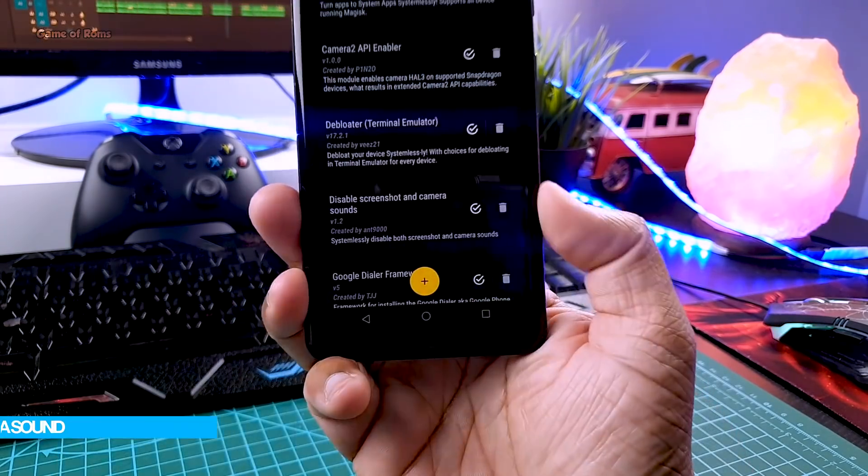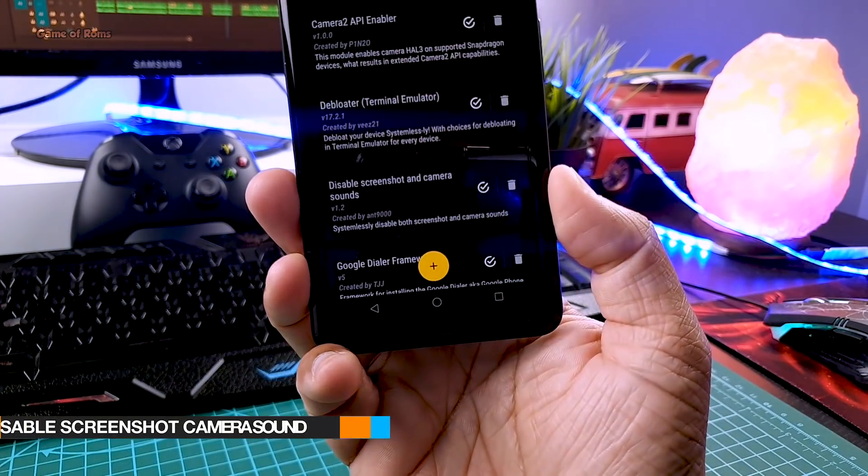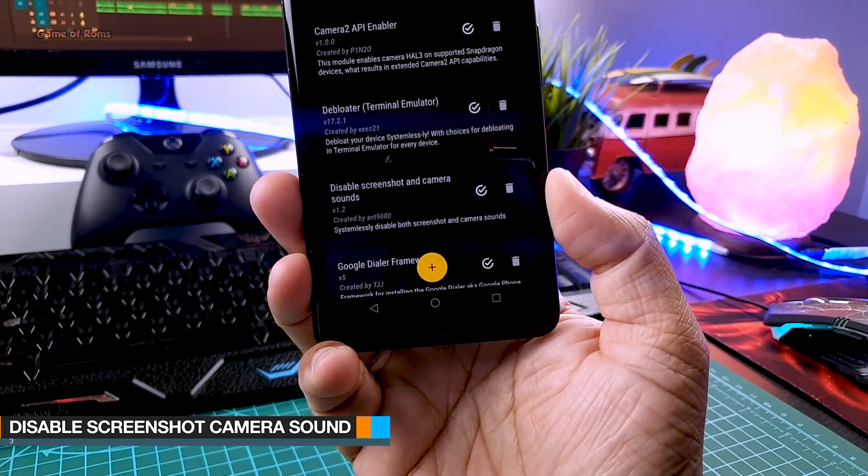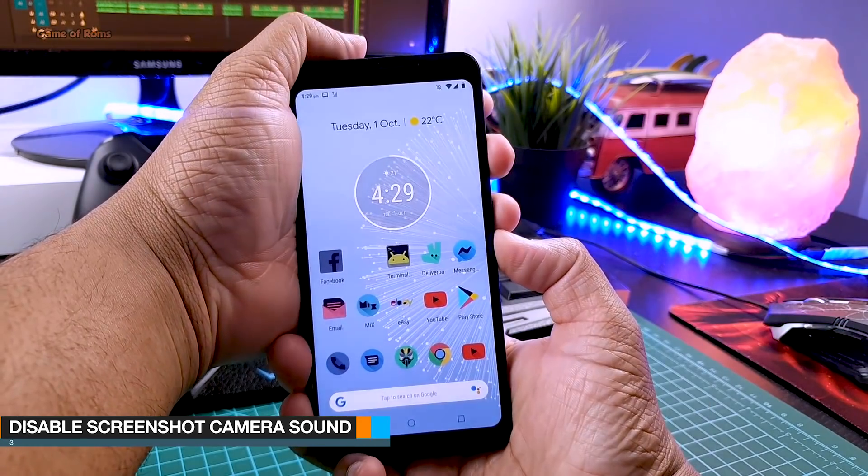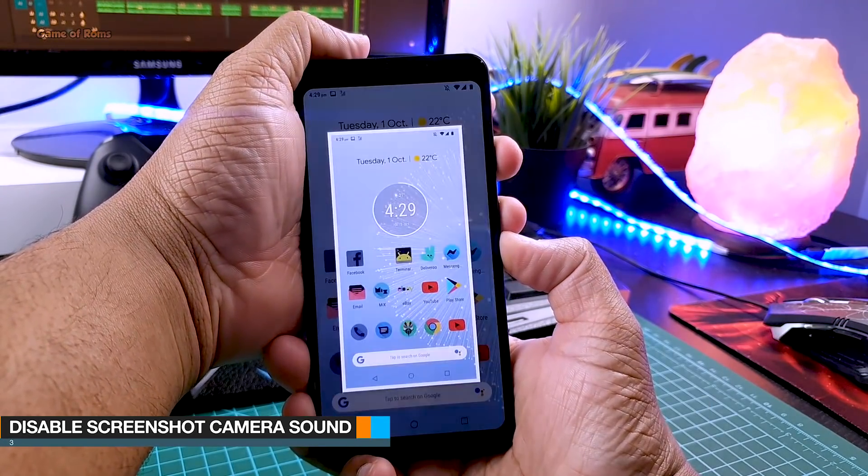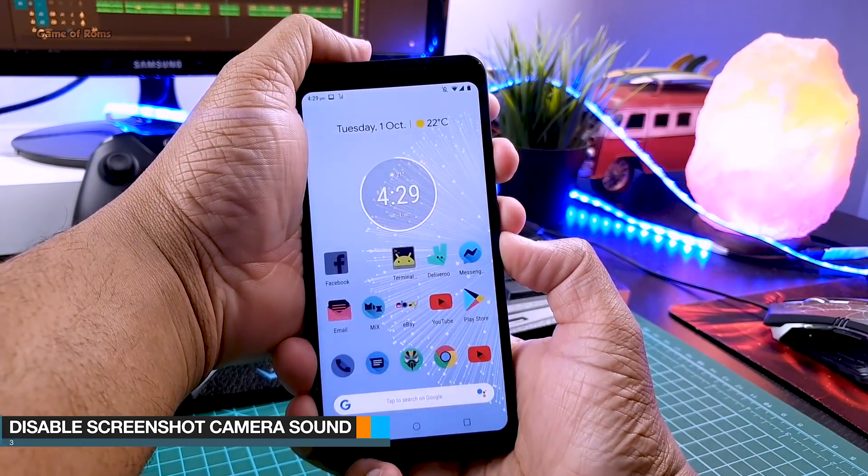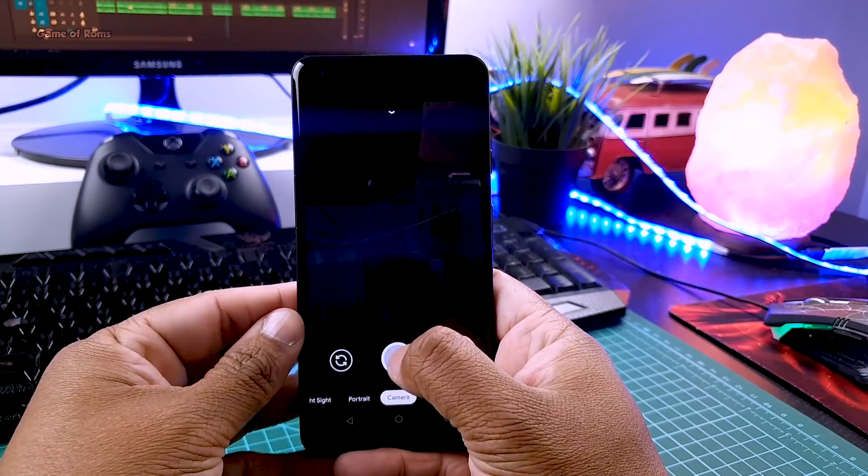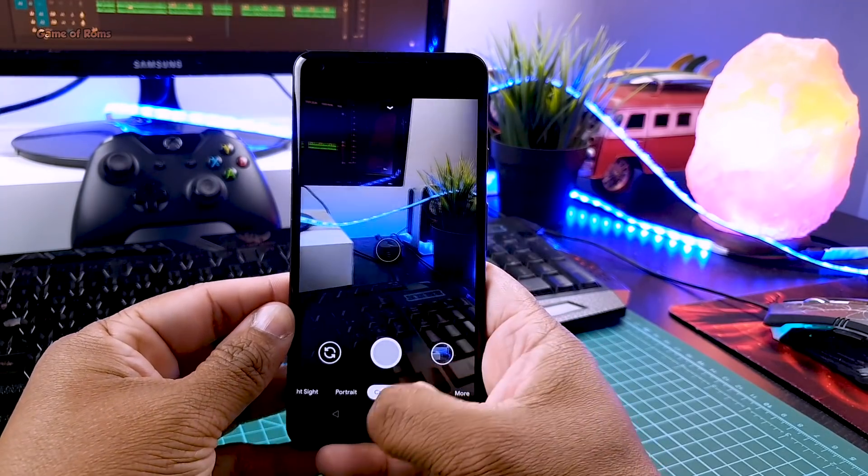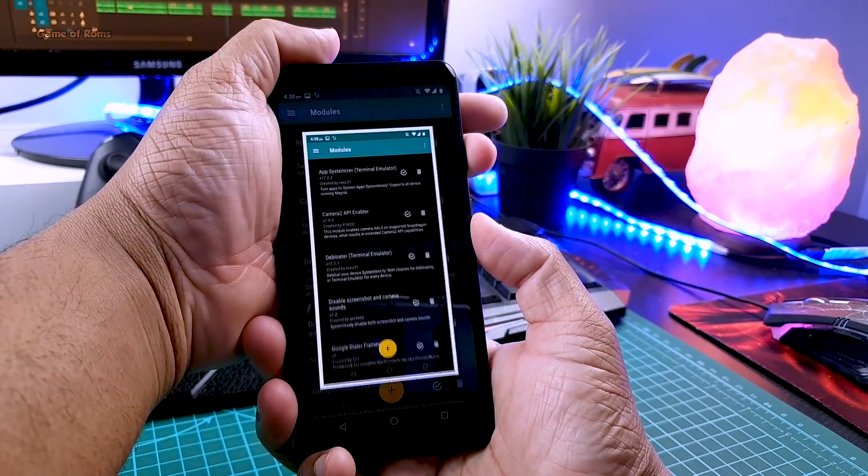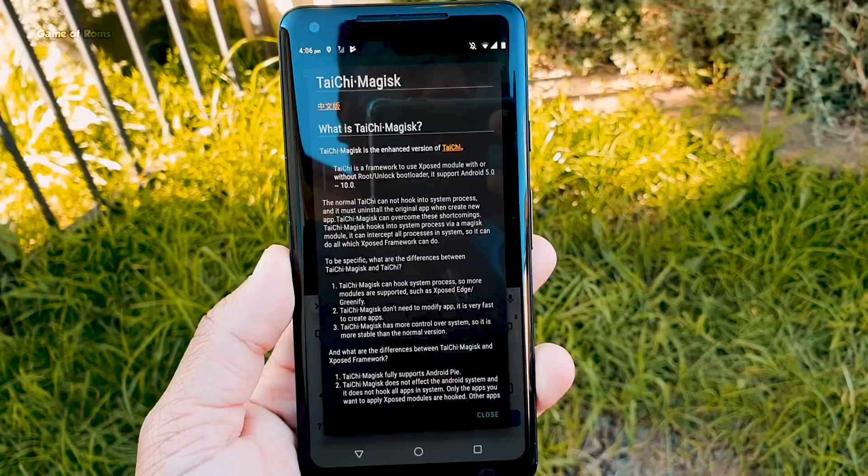So the next module is disable screenshot and camera sound. As the name says, it will mute that annoying screenshot sound and camera's click sound. So you can do your dhammic work silently.